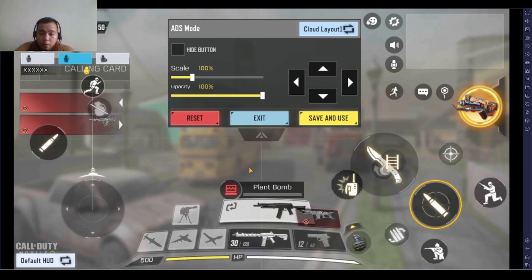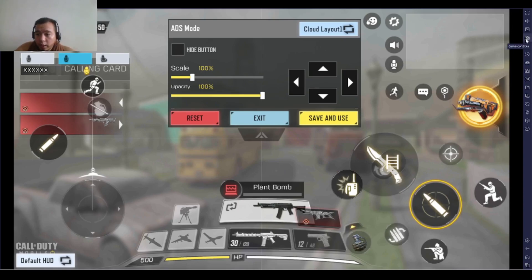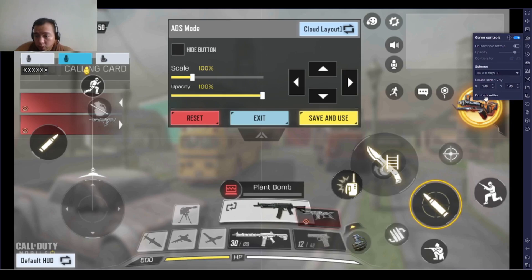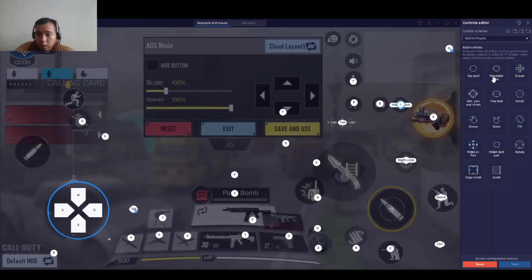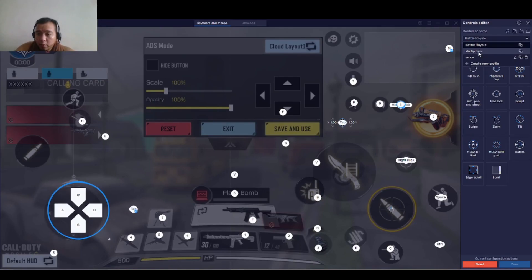We're just here to use this as a reference for our controls. Now let's go to our controls on the right side. As you can see, the gaming control is here. Click Controls Editor. As you can see, we have our controls here — our default. I already created some here.